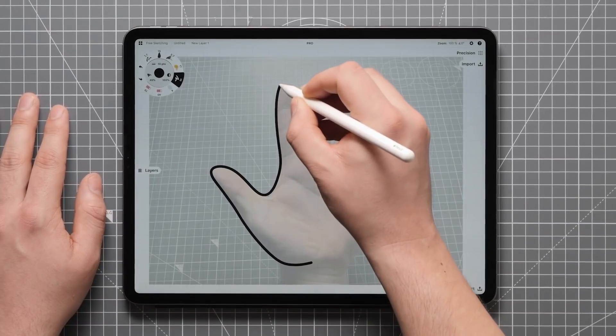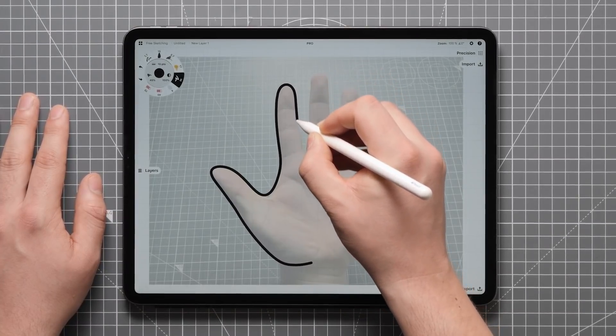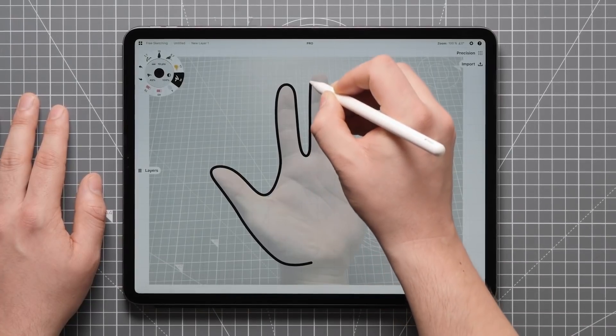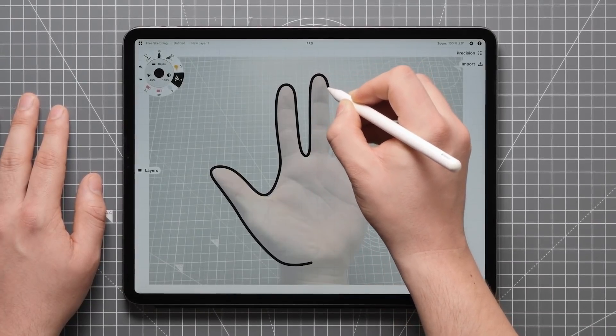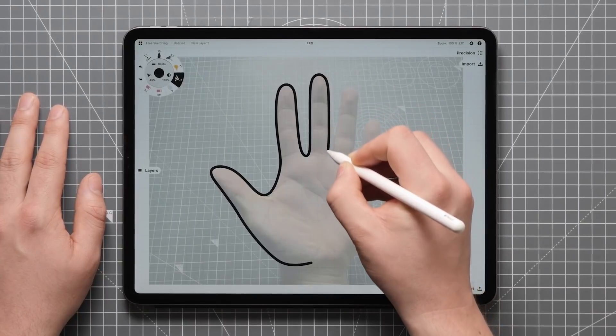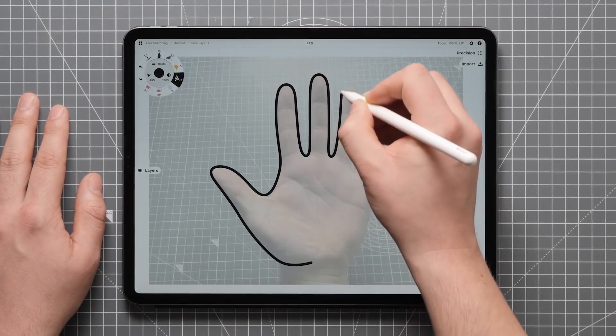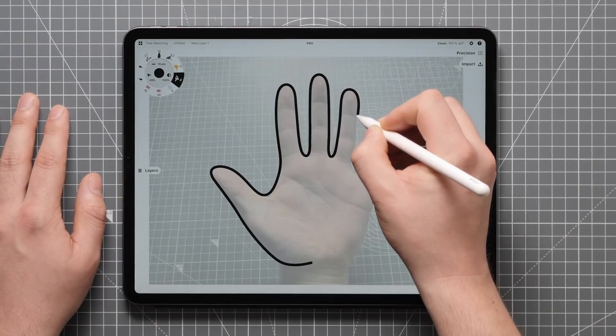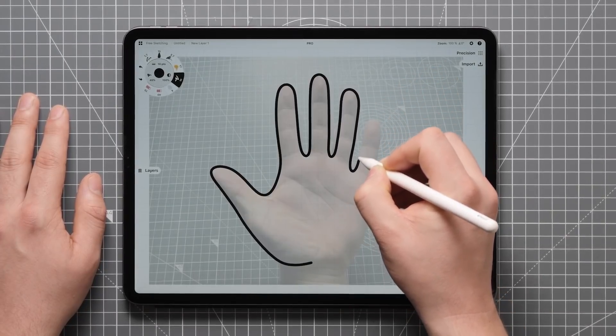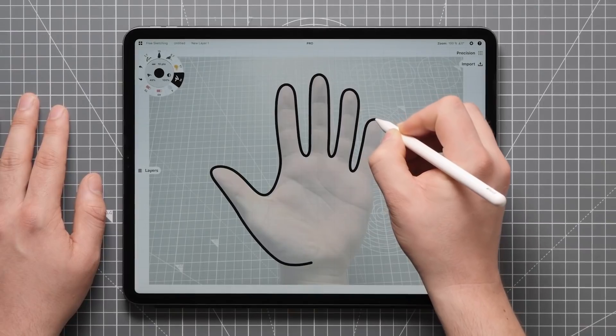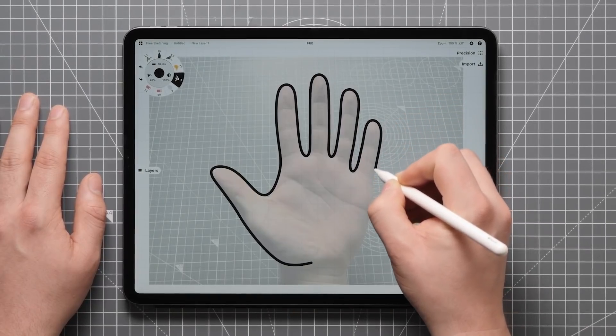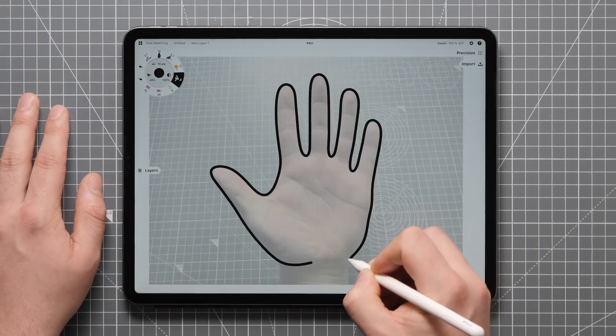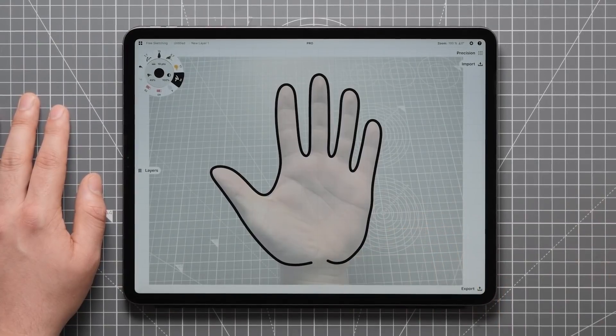I'm purposefully cutting some corners here, again, in an attempt to get that simplified look. Don't worry too much about getting this perfect, as we are going to keep working on this. There we go.